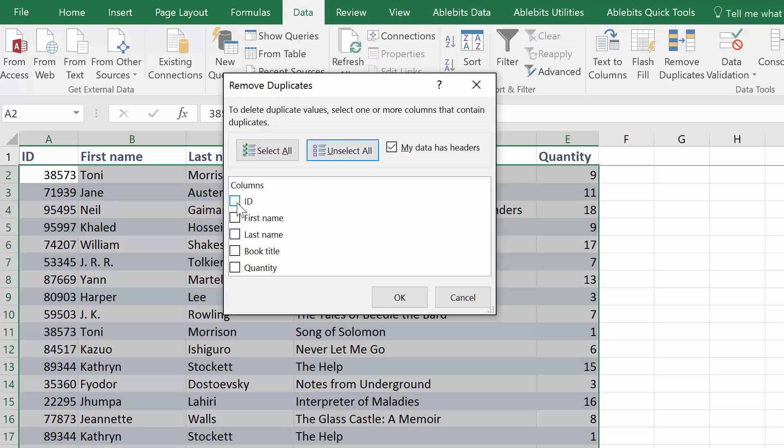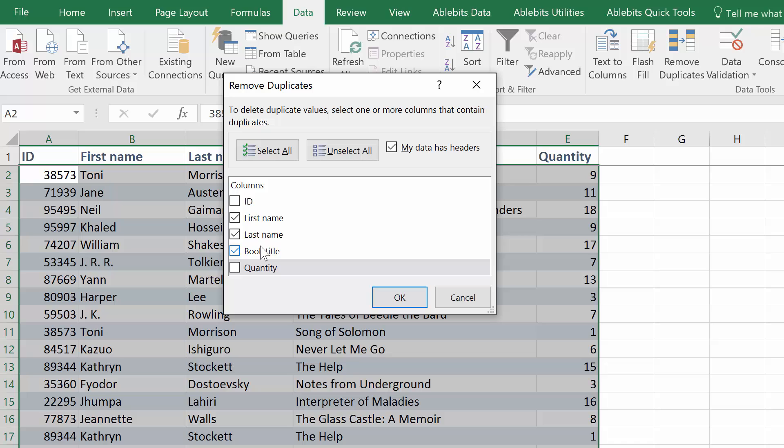One column, say to look for duplicate IDs, or all to find duplicate rows. If I want to find the rows that have the same name and book title, these are the columns I need to select.